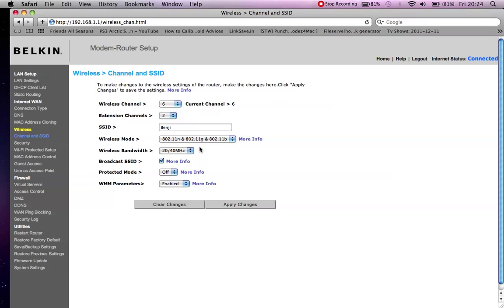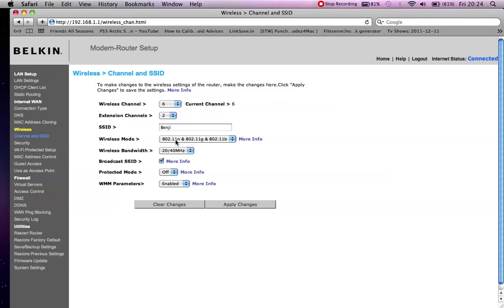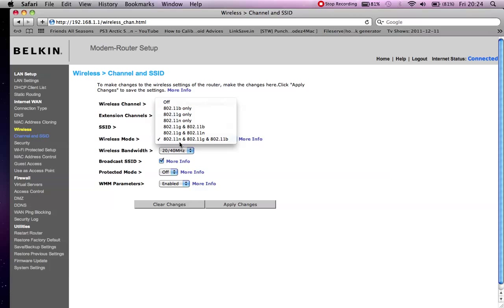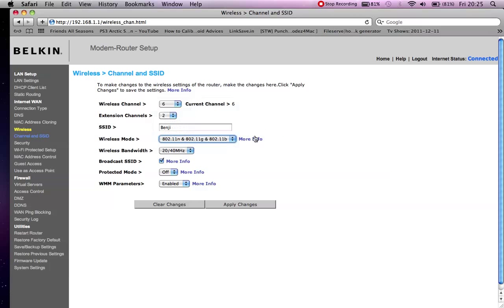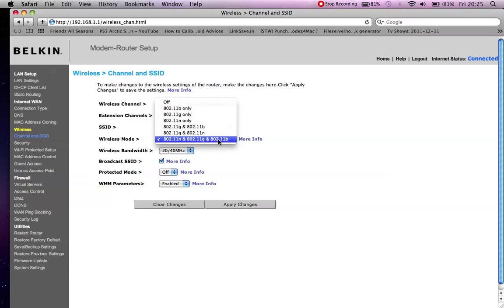These are the two important things that you want to check. You want to check that your wireless mode is on 802.11n if you do have this on your router. If not, your router is probably quite outdated and it may be a good option to go and buy a new router.